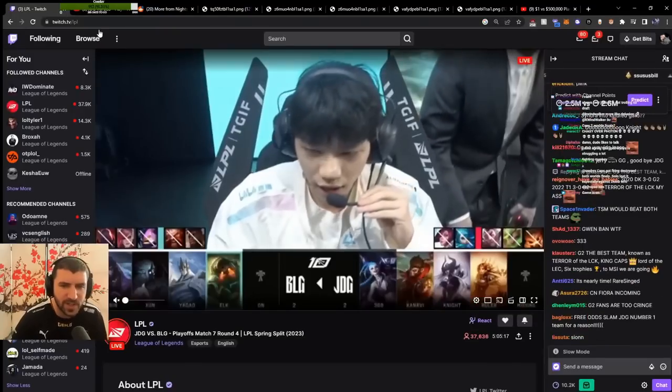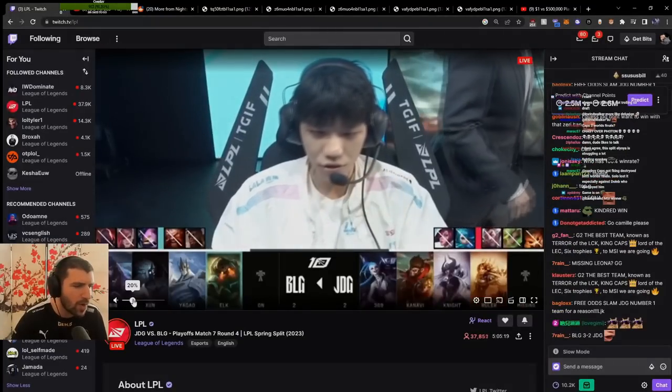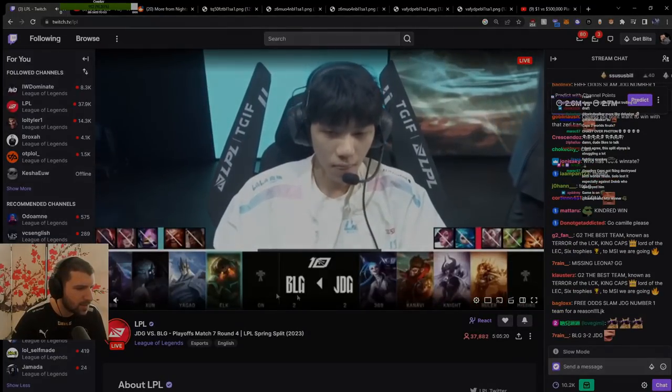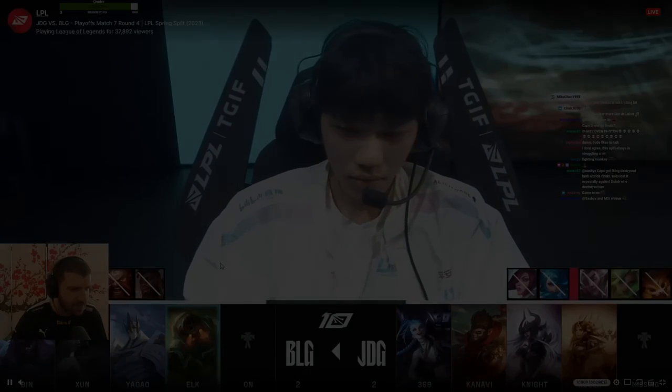Is this game starting bro? Guys tell me it's starting. It's Silver Scrapes man. Okay, so thank you.